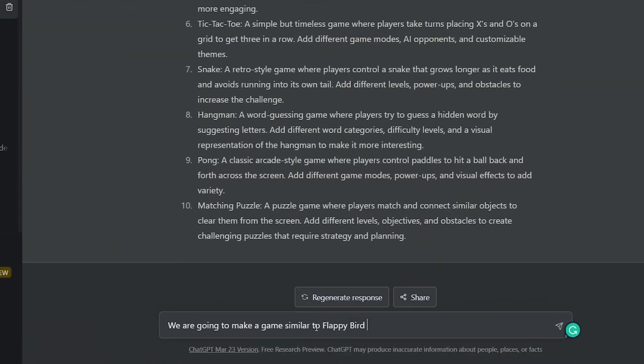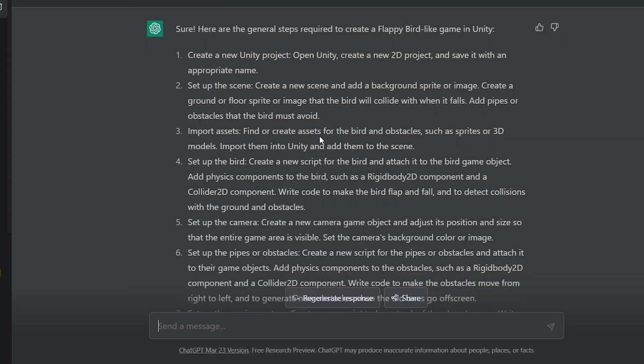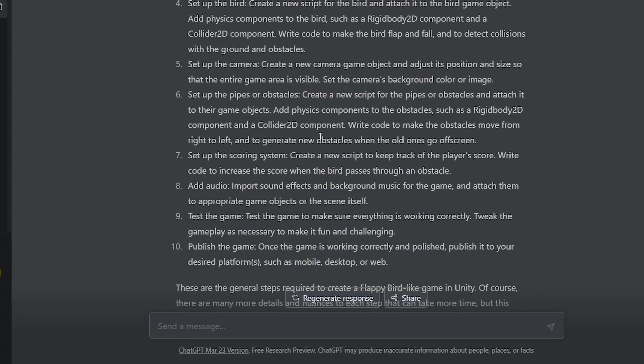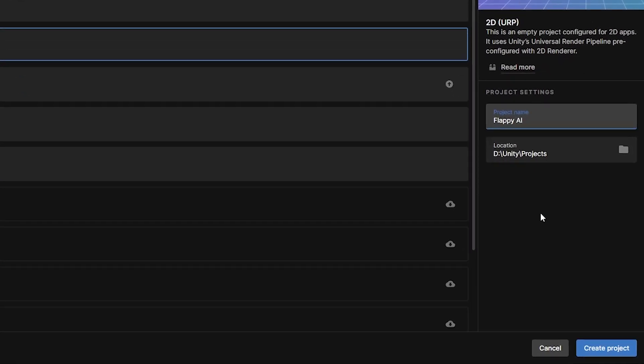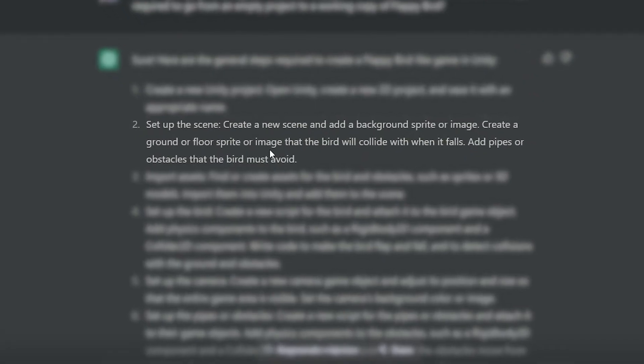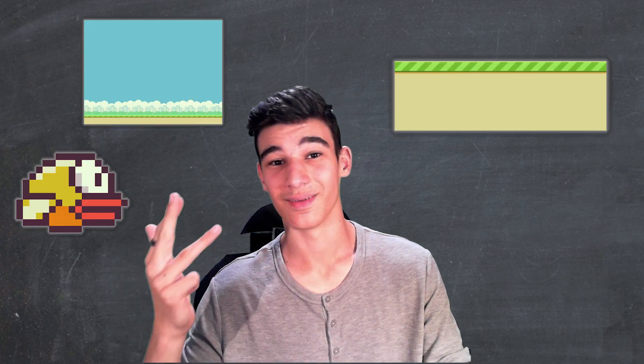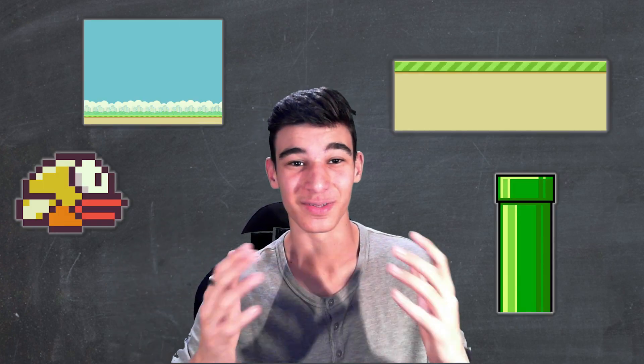I asked ChatGPT what steps to take, and it gave me a surprisingly good 10-step plan to follow. I followed the first step and created a new 2D project in Unity, but step 2 is where things are starting to get interesting. I need to create a sprite for the bird, the background, the ground, and the pipes, but I'm not an artist.